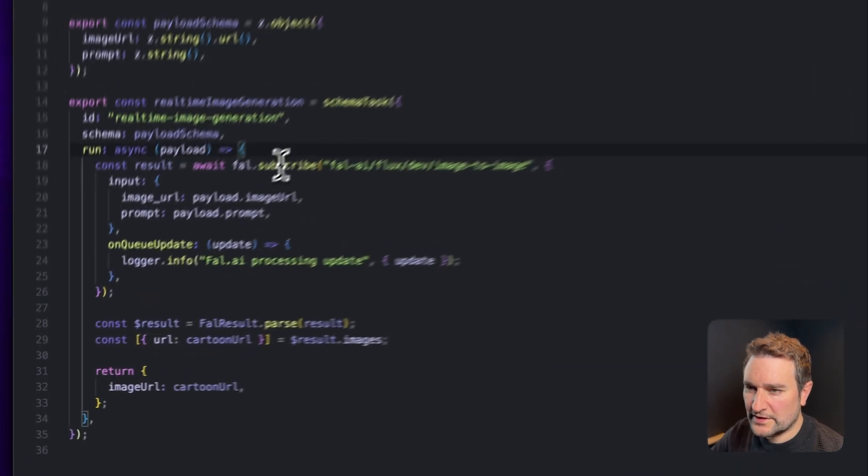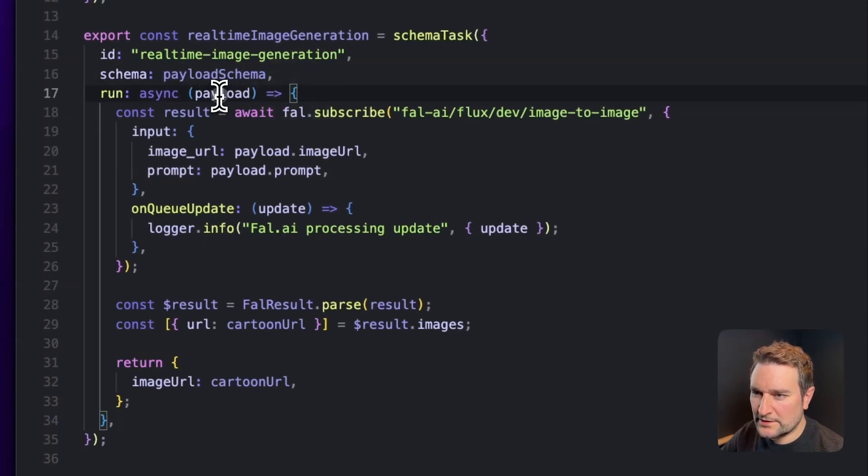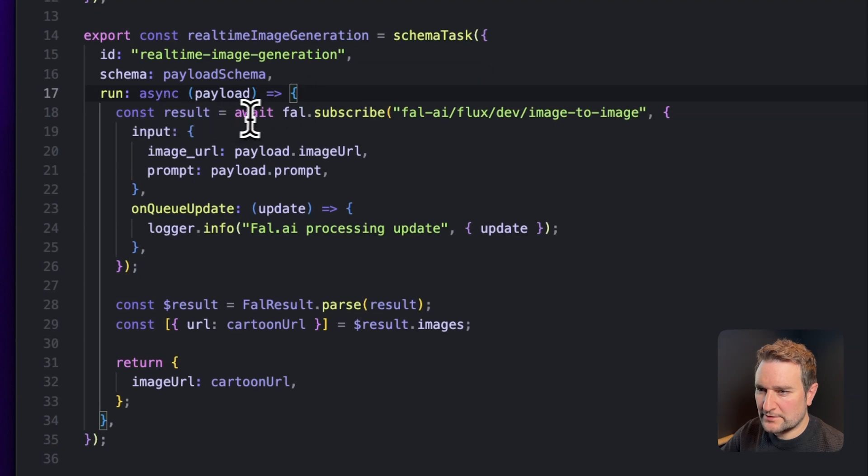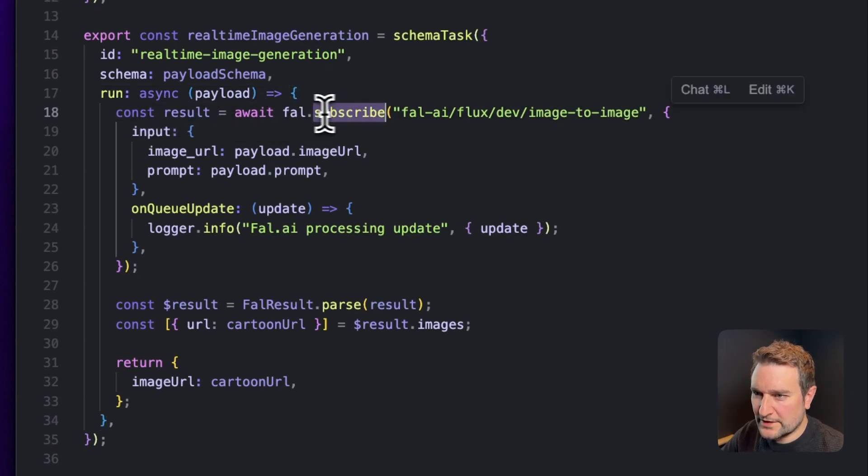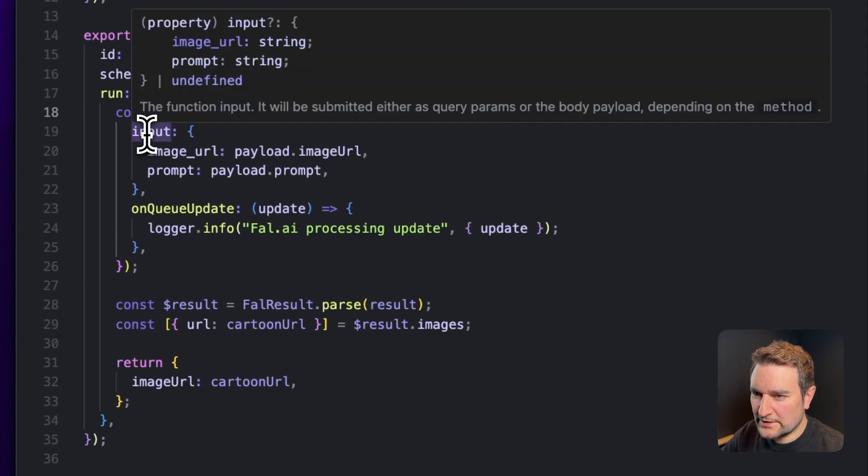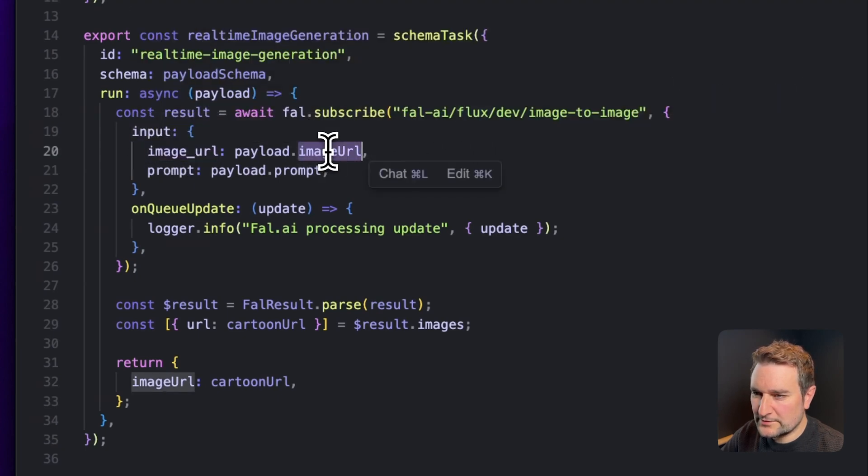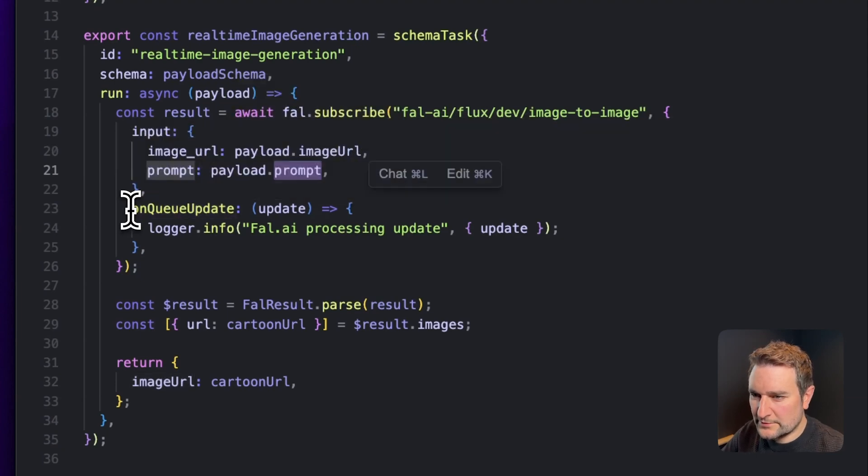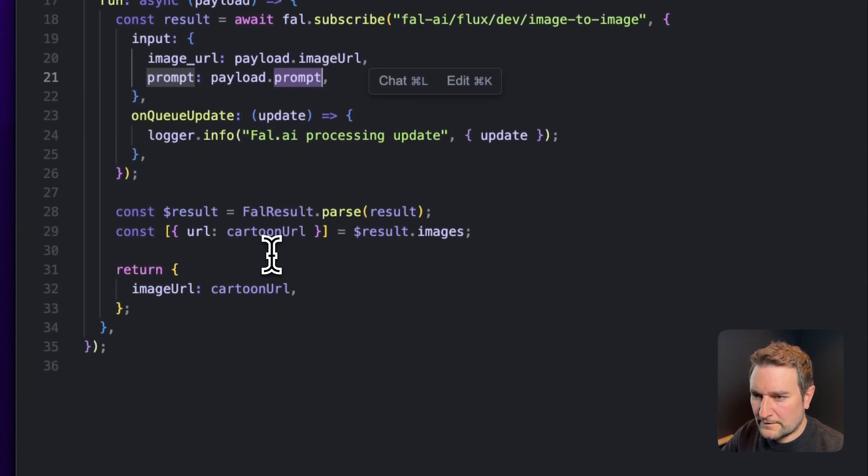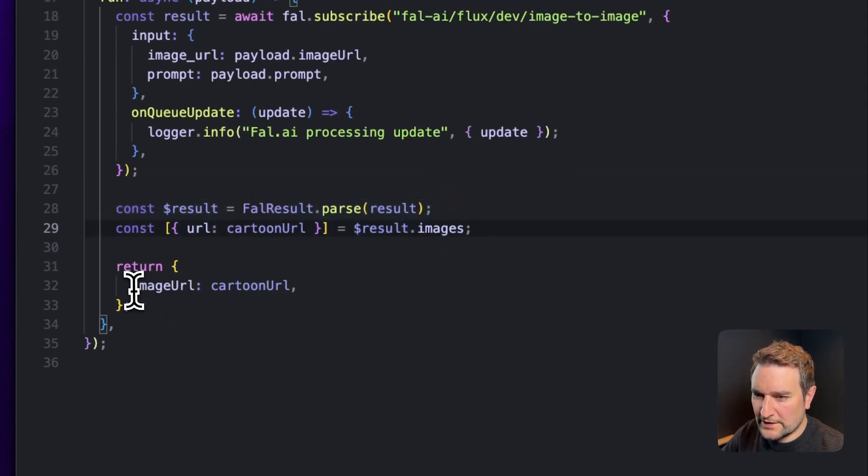For the task itself we're passing in our payload schema, and the run function takes in our payload. The only step we've got is to subscribe to the Fal model, which is the Flux model, and then give it as input our URL and prompt. The only other thing we're doing is logging out the response from Fal.ai as the image is being processed. At the end we're getting the URL from the Fal result and returning the cartoon URL.